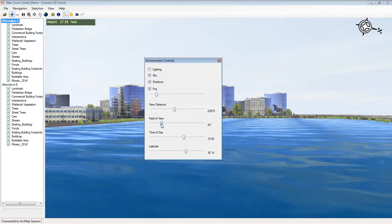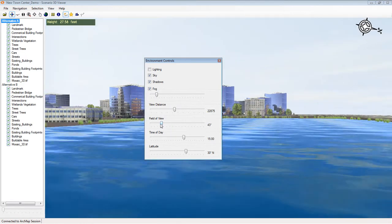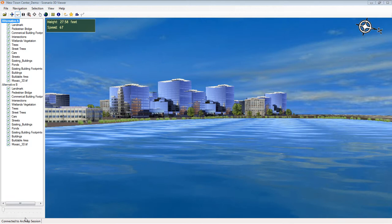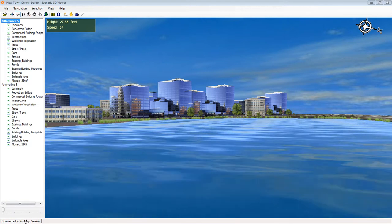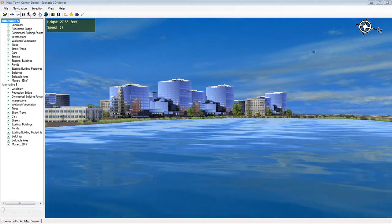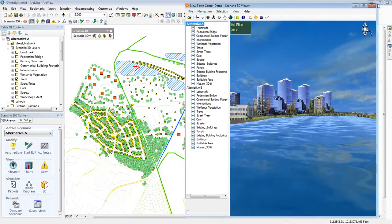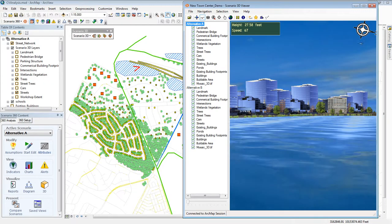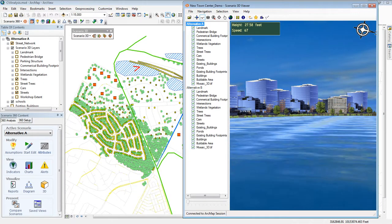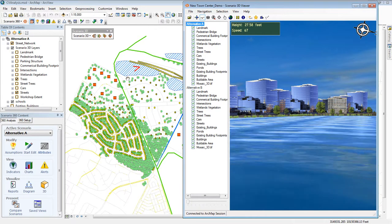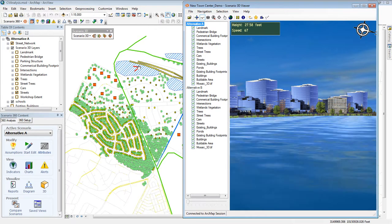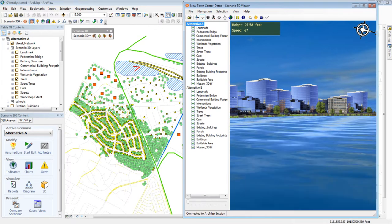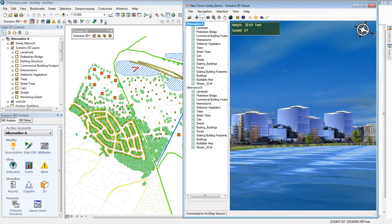Now, I said that the Scenario 3D viewer was standalone, but if you are using it on the same computer that the scene was made from, it can talk to ArcMap. Here I'm showing them side by side. On the left, if you look, you can see a red triangle. That's called a view cone, and it shows where I am in the 3D scene and where I am looking.